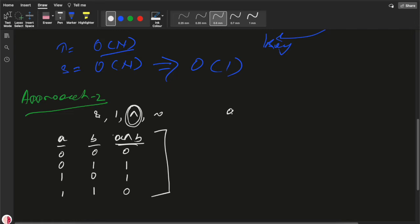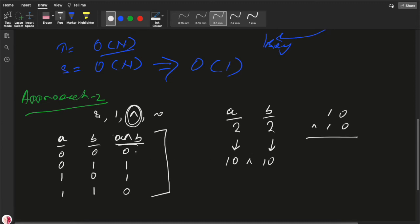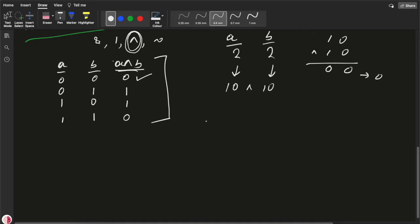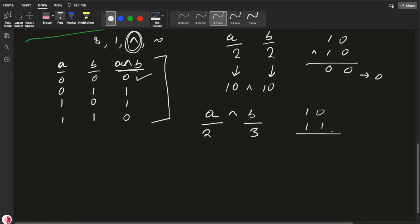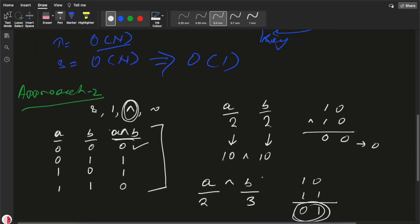Let's take one example. Say a is 2 and b is also 2. In binary: 2 is 10 and 2 is 10. So 10 XOR 10: 1 XOR 1 = 0 and 0 XOR 0 = 0, giving 0. Now another example: a is 2 and b is 3. Binary: 2 is 10, 3 is 11. 0 XOR 1 = 1, 1 XOR 1 = 0, giving result 1. We'll take this concept and try to solve the problem.